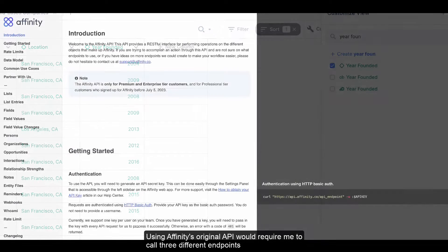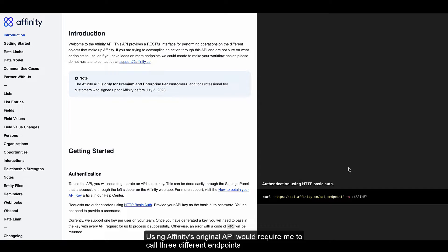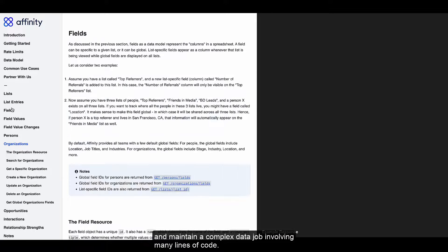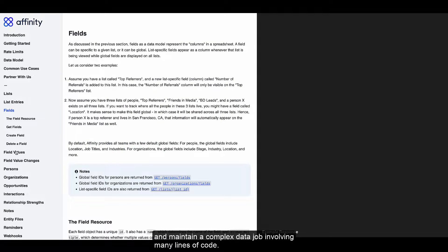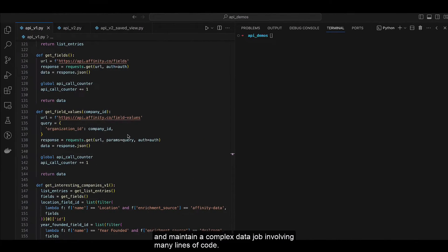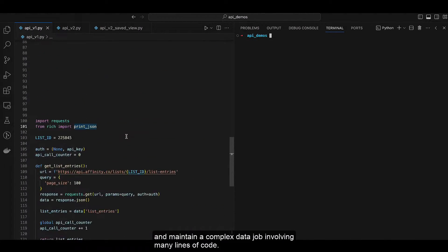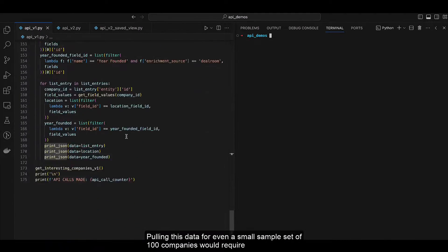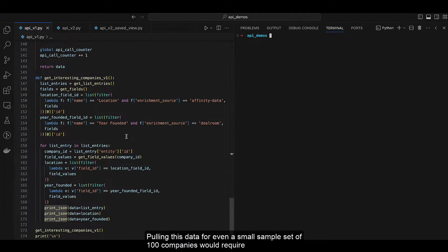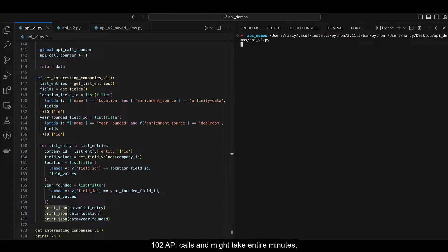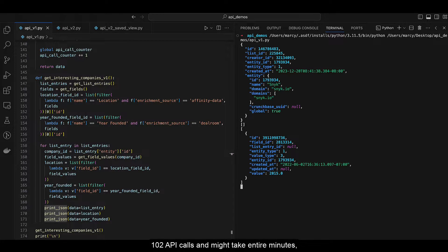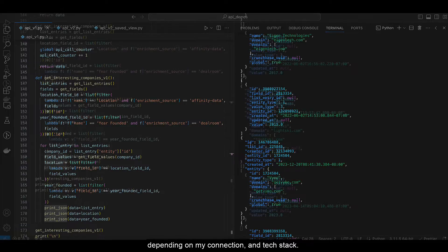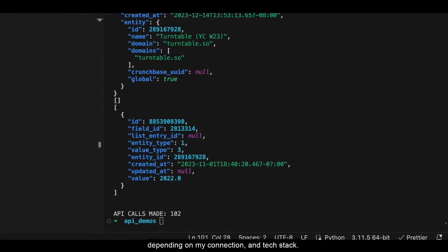Using Affinity's original API would require me to call three different endpoints and maintain a complex data job involving many lines of code. Pulling this data for even a small sample set of 100 companies would require 102 API calls, and might take entire minutes depending on my connection and tech stack.